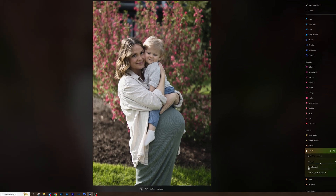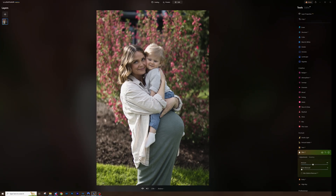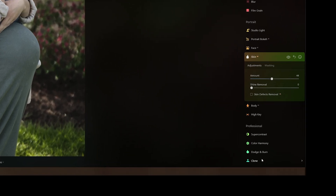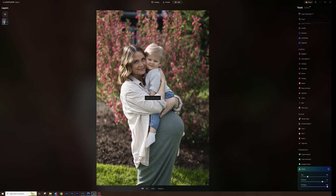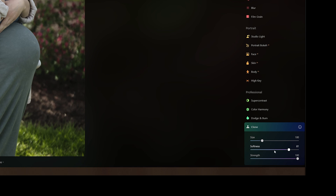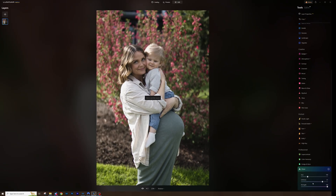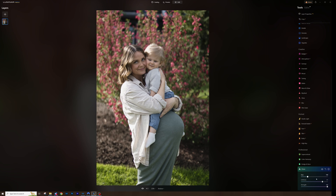I can zoom out and look at the overall image. I'd like to maybe brighten things up a bit but we'll do that later. For now I want to address the big elephant in the room — the background. Lots of distracting elements, doesn't look very good. So what I'm going to do is actually expand this beautiful flower bush here into the rest of our image, and the way I'm going to do that is with the clone tool. This is a fantastic tool where we basically take a source part of our image and paint that onto a different part. We can fine-tune it using size, softness, and strength.